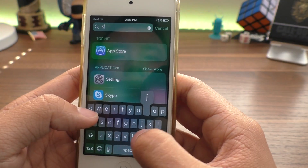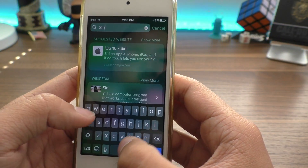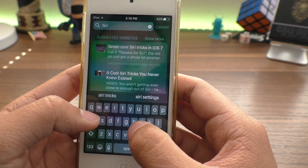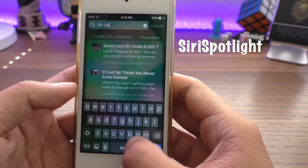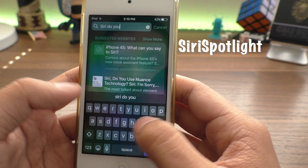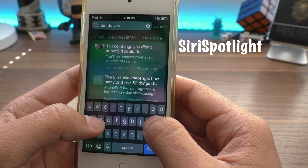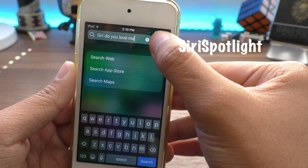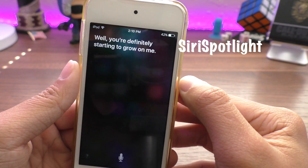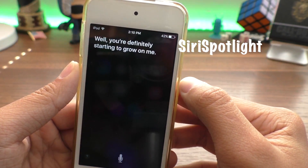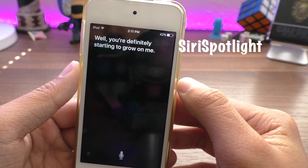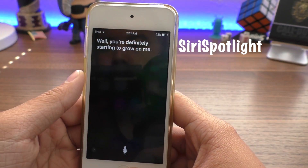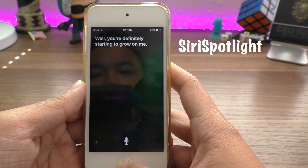I know it's already 10 tweaks but I couldn't resist — here's a couple bonus ones. The first is called Siri Spotlight, where if you put 'Siri' in front of any question in the spotlight search and hit cancel, it will automatically bring up Siri. So if you're in a quiet environment and you don't want to sound possessed, this could be very useful.